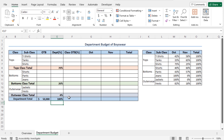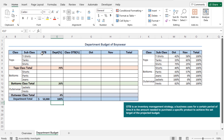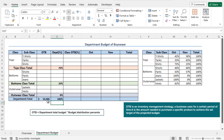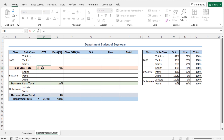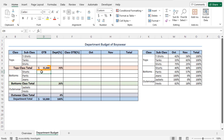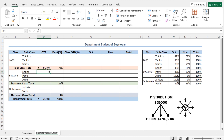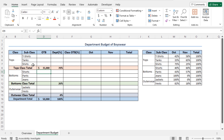Next, I'll calculate the OTB. OTB is an inventory management strategy a business uses for a certain period of time. It is the amount needed to purchase a specific product to achieve the set target of the projected budget. To calculate the OTB, I'll multiply the department total budget with the corresponding department budget distribution percentage. So, to calculate the OTB for the class Tops, go to cell D8, type equal. Select the department total budget of 50,000 in cell D16, and multiply this value with the budget distribution percentage of the class Tops in cell E8, and hit Enter. This returns 35,000, meaning the total budget for the class Tops is 35,000 for the months of October and November. These $35,000 will be distributed among T-shirts, tanks, and shirts according to a predefined distribution percentage.